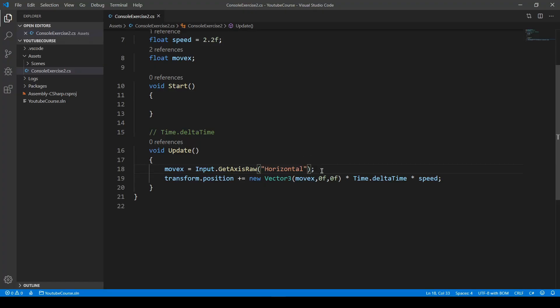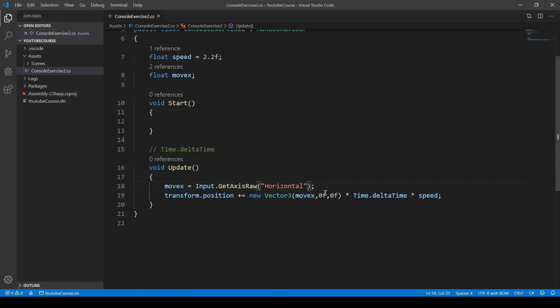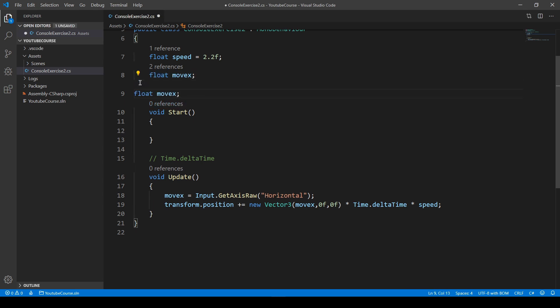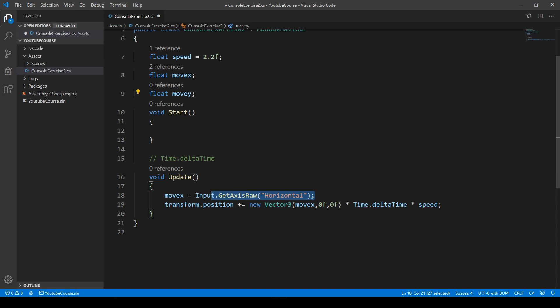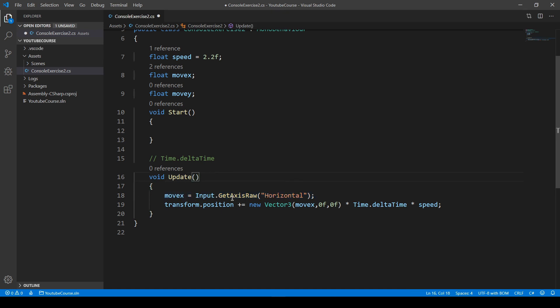Now we want to cover our vertical line as well, which is really easy to do. Let's copy this float moveX and paste it below. We can change the name of it, because there can't be two variables with the same name. Just change it to moveY.